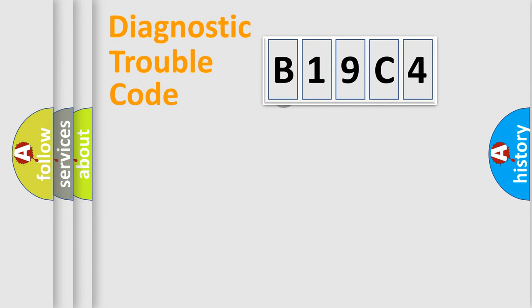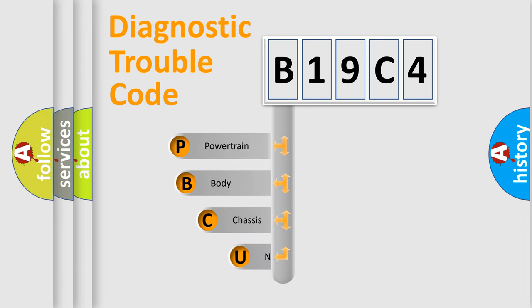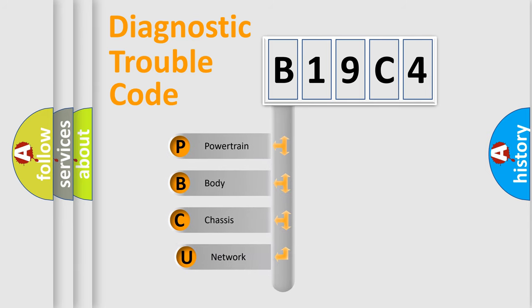First, let's look at the history of diagnostic fault code composition according to the OBD2 protocol.